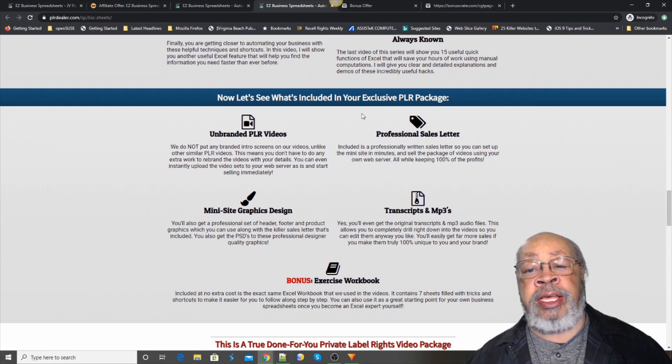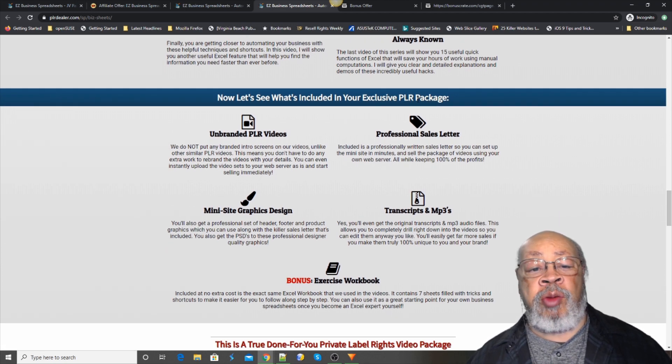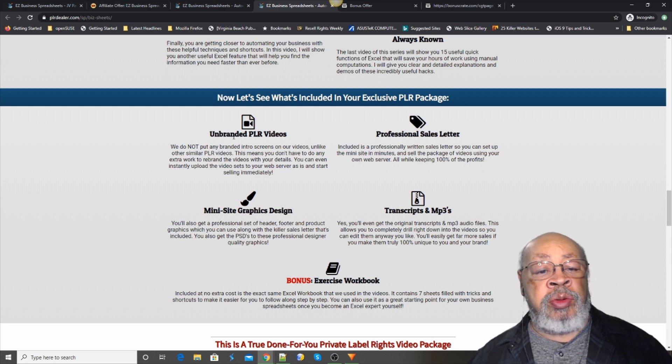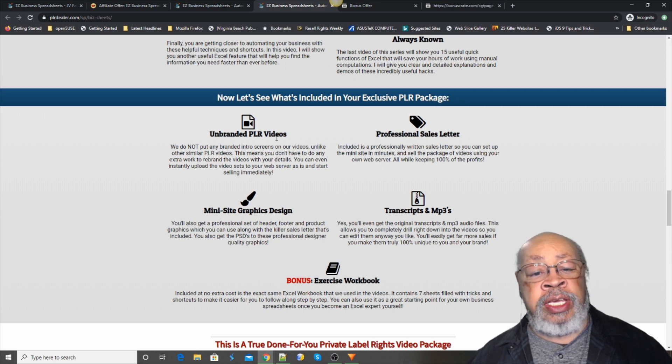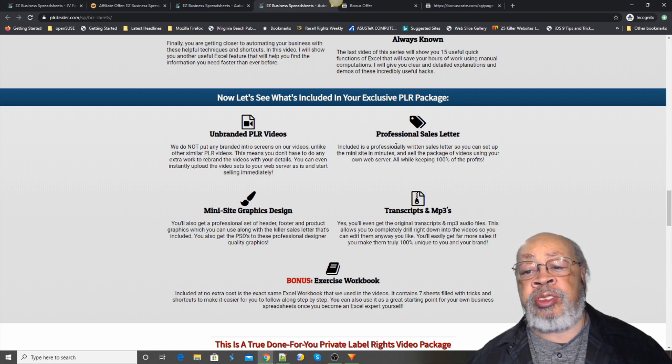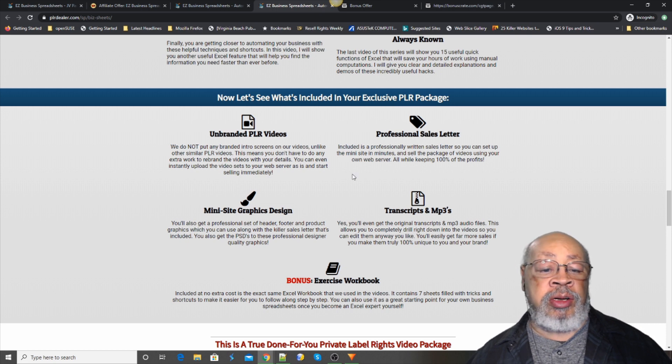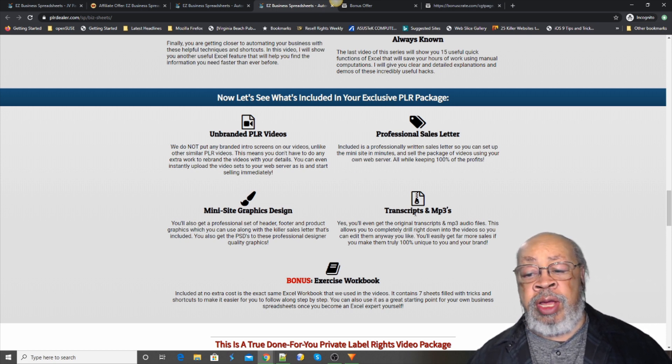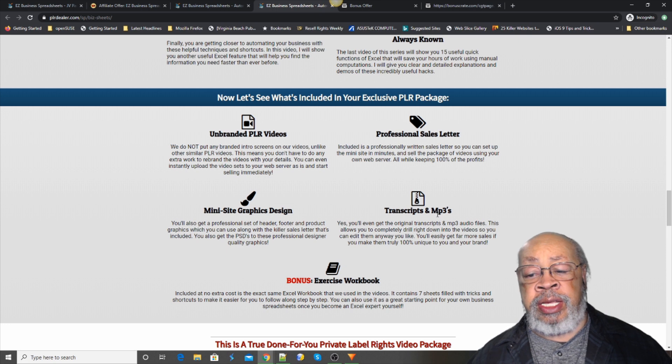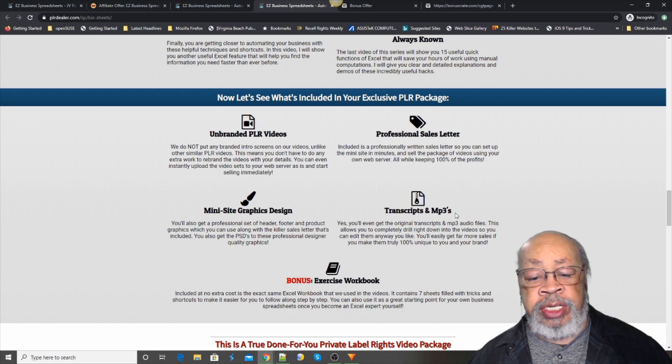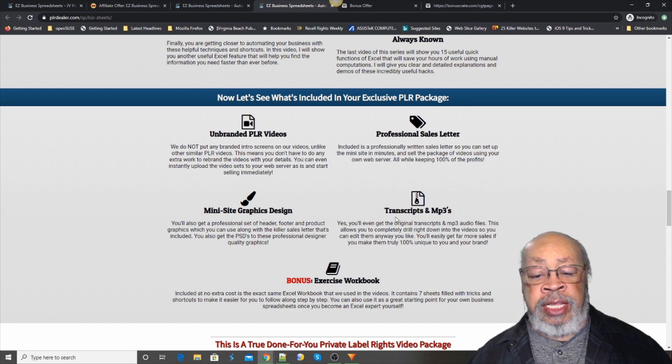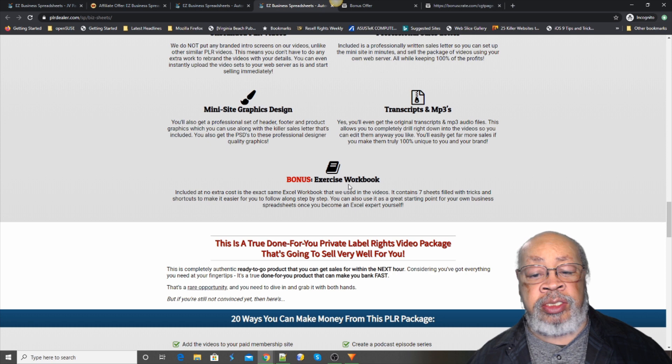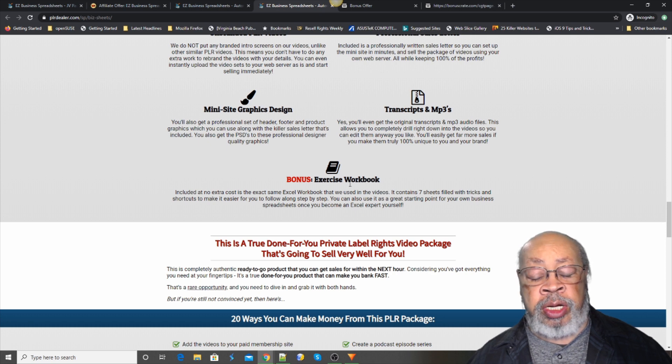And what's included in the PLR package: unbranded PLR videos, professional sales letter, a mini site, graphics design, screen skips, and MP3s, and then a bonus exercise workbook.